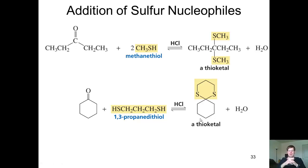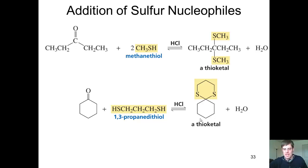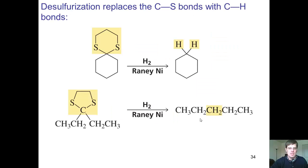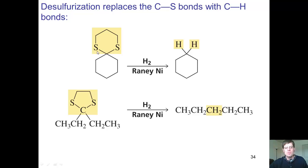So the question you might have is: why in the world would I ever want to make a cyclic thioketal? The reason is because you can take a cyclic thioketal and react it with hydrogen gas and Raney nickel, and it will completely remove these sulfur atoms and replace them with hydrogen atoms.